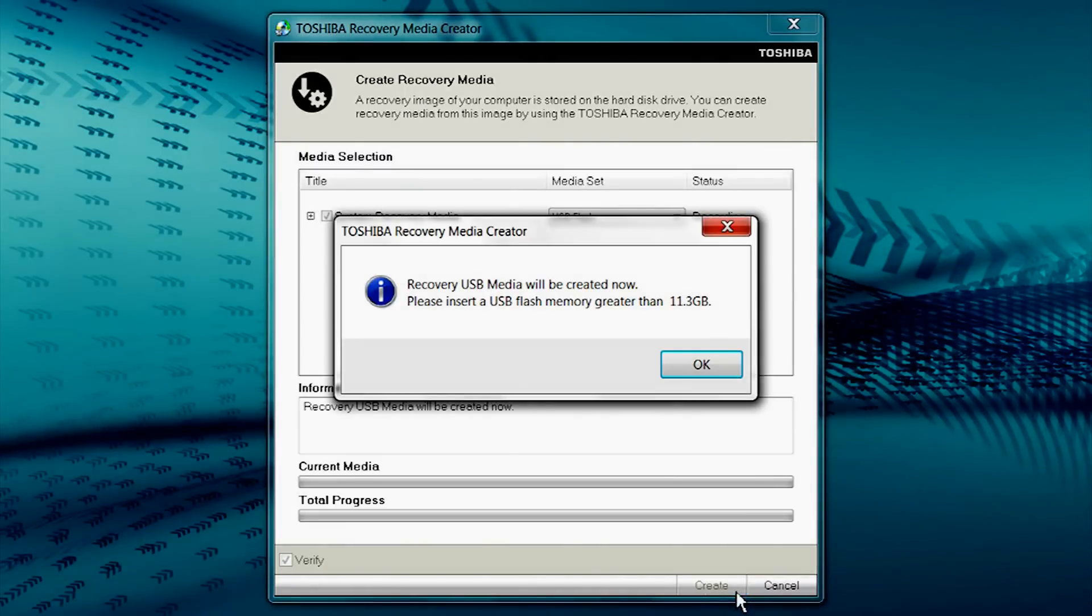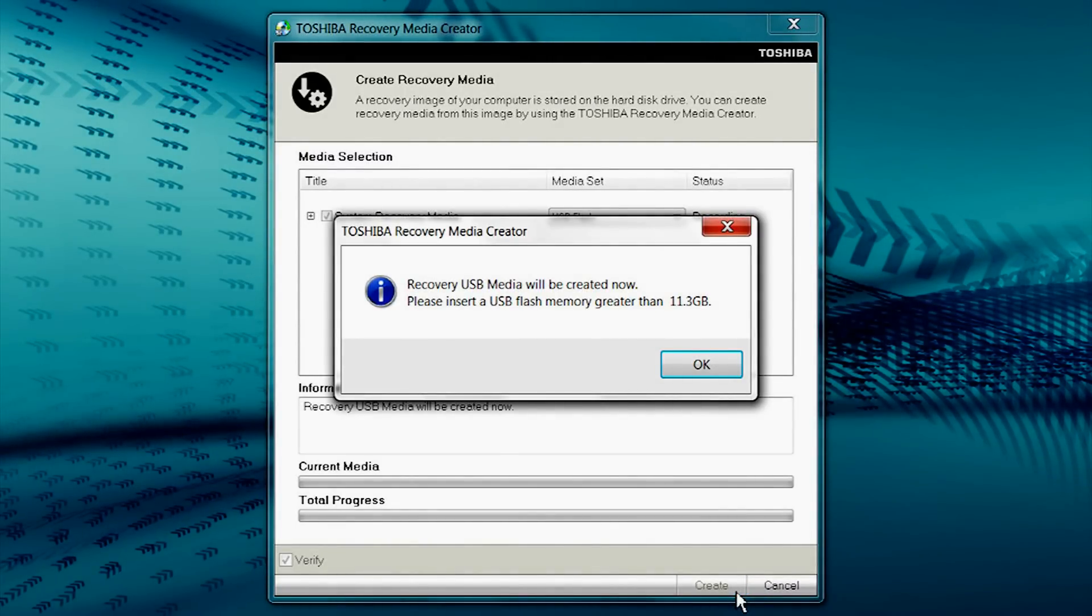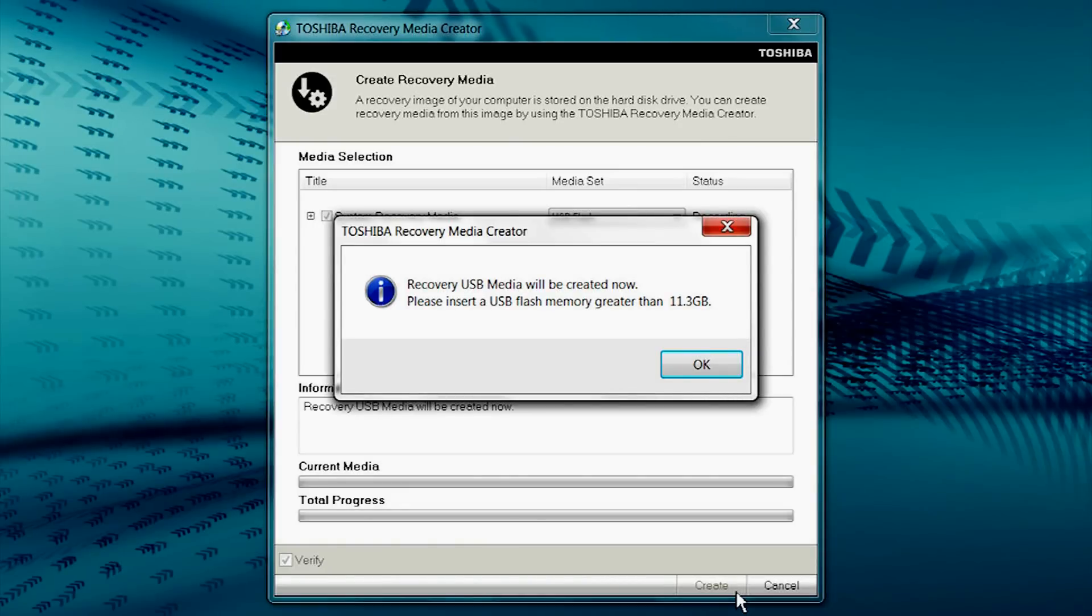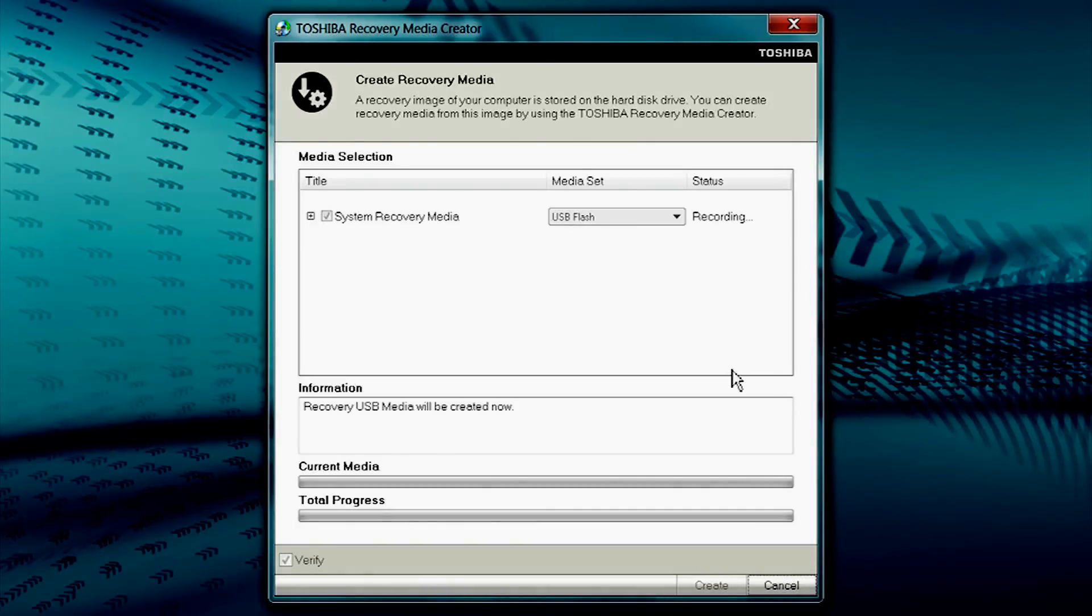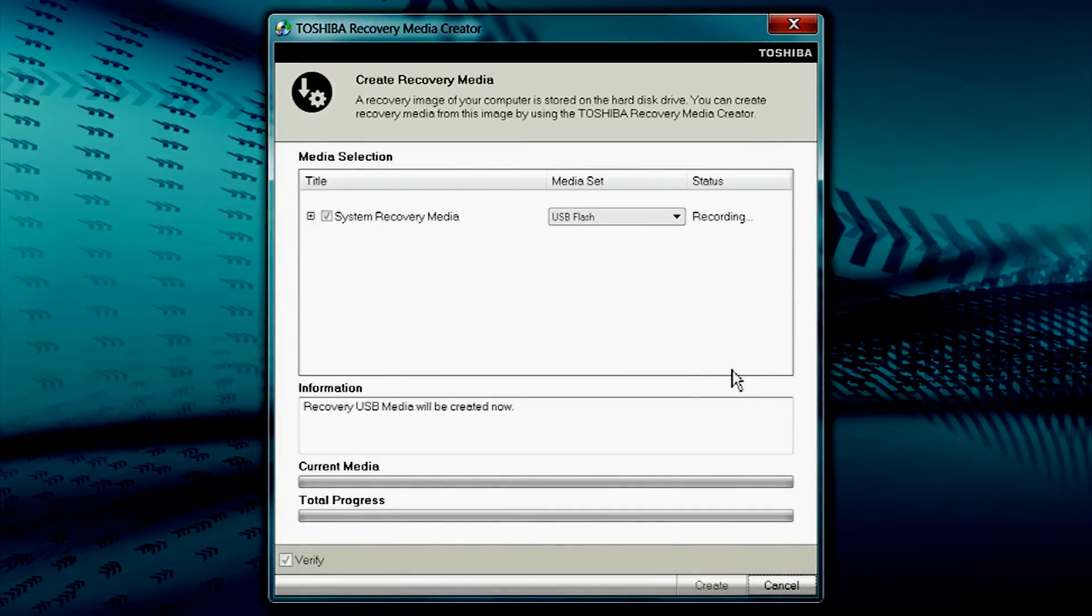You'll be prompted to connect a USB flash drive to one of the USB ports located on your computer. Connect the USB flash drive and select the OK button on the prompt. Selecting Cancel will stop the process.